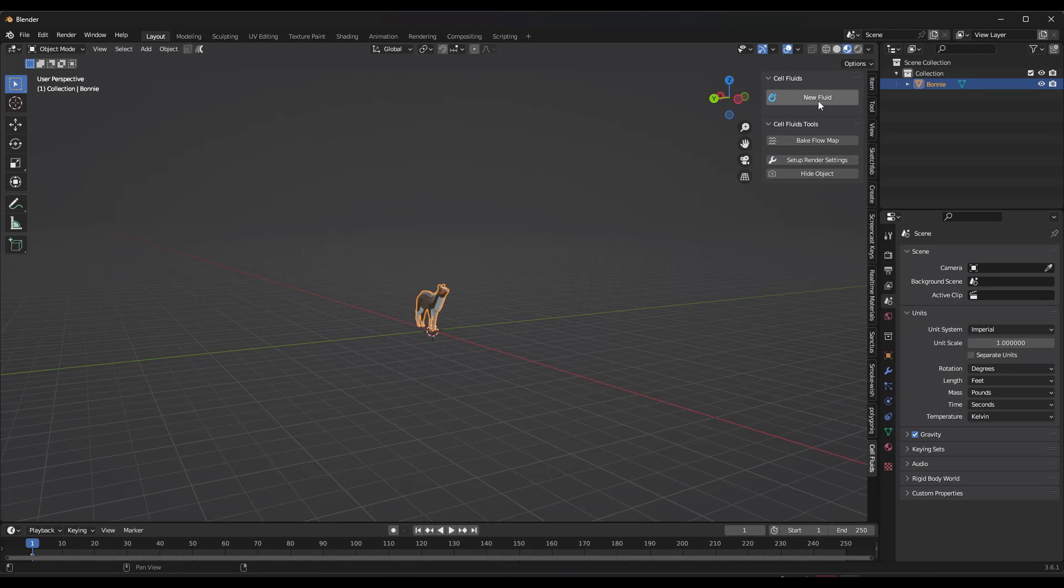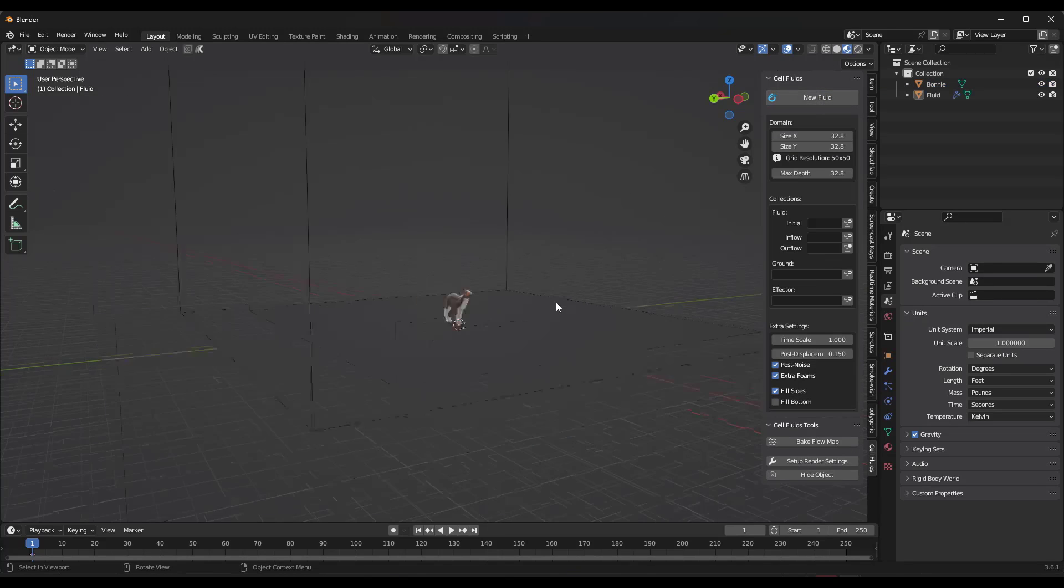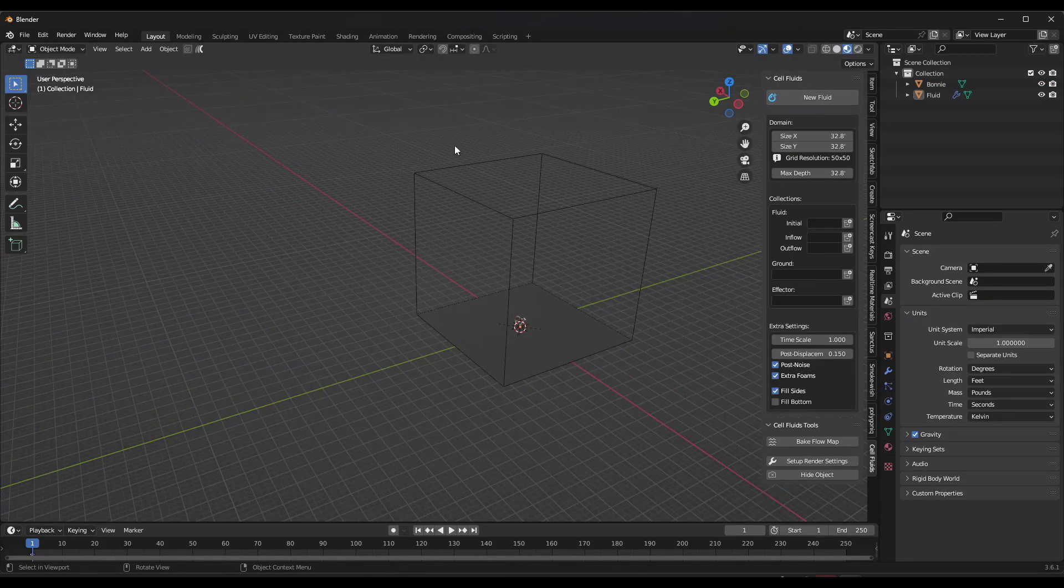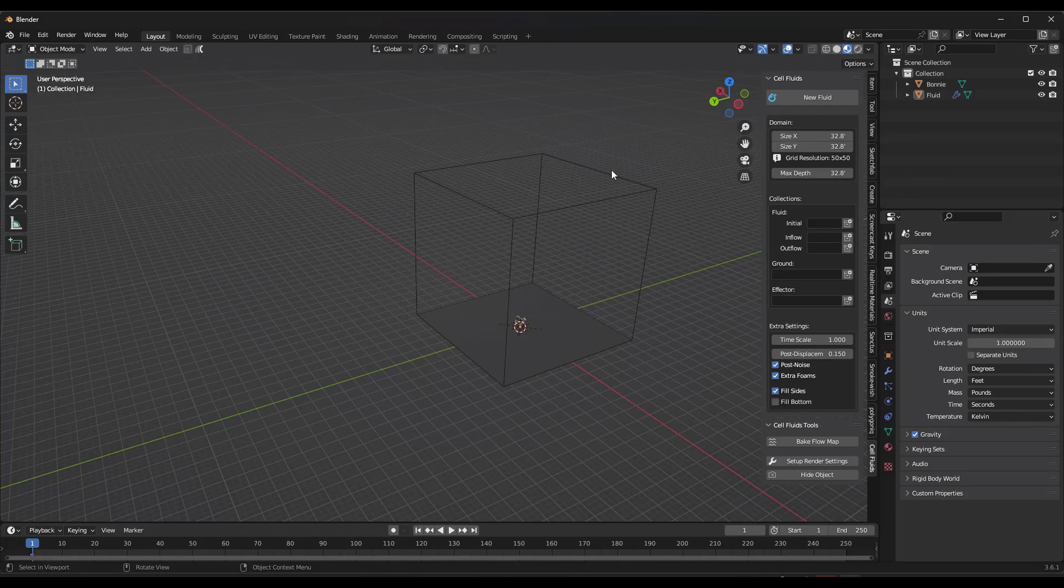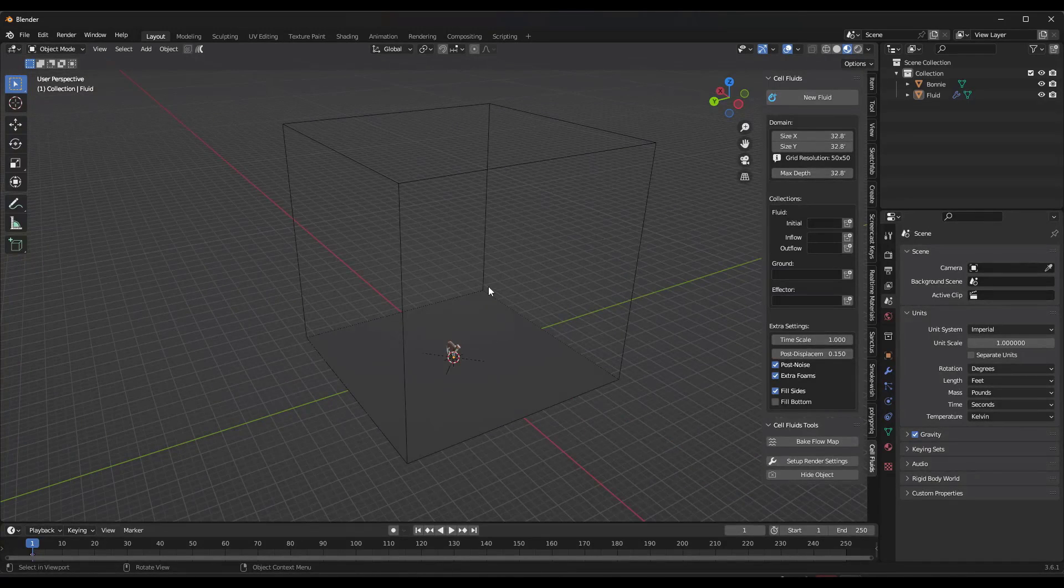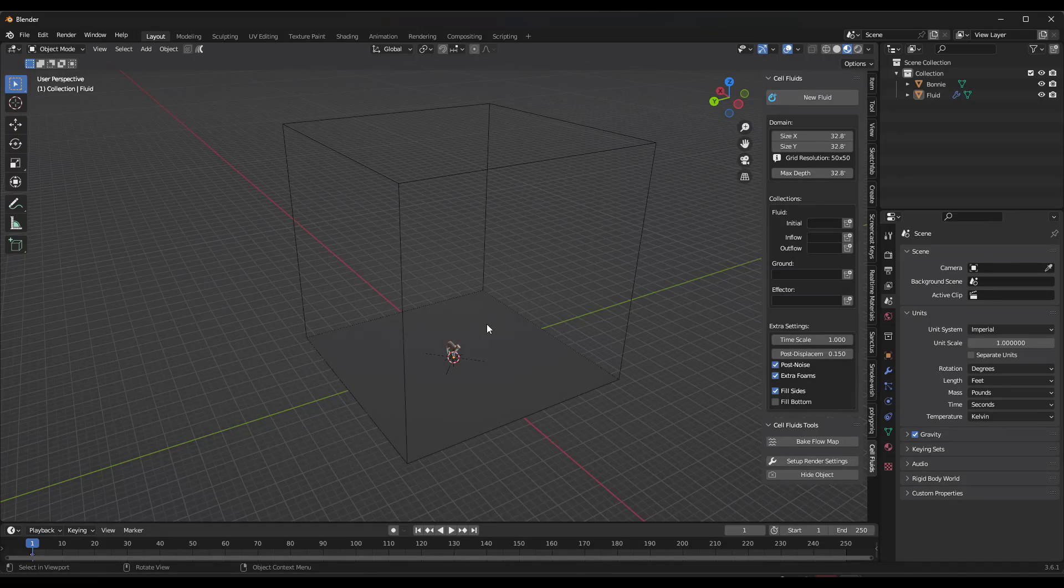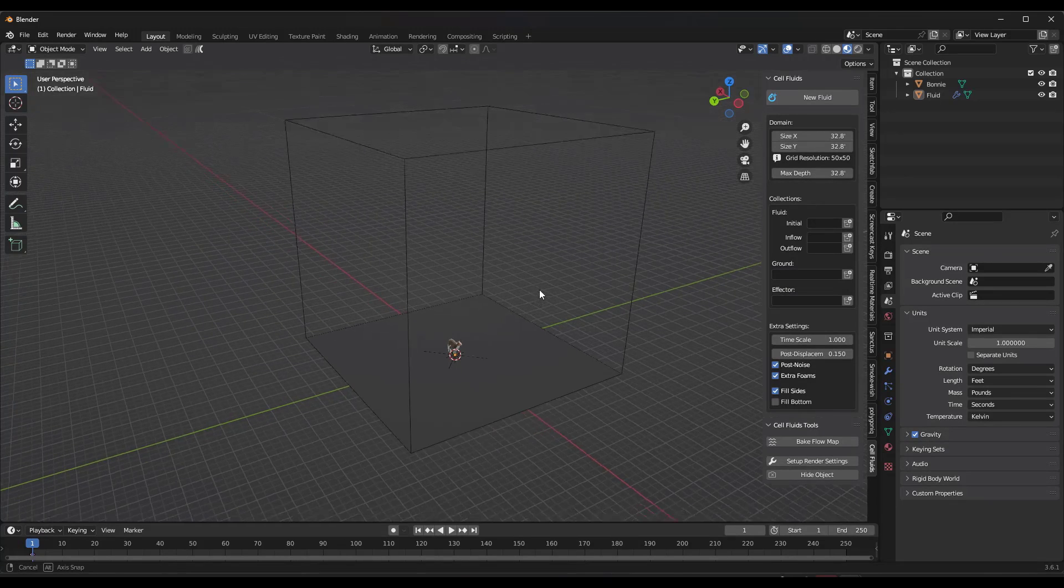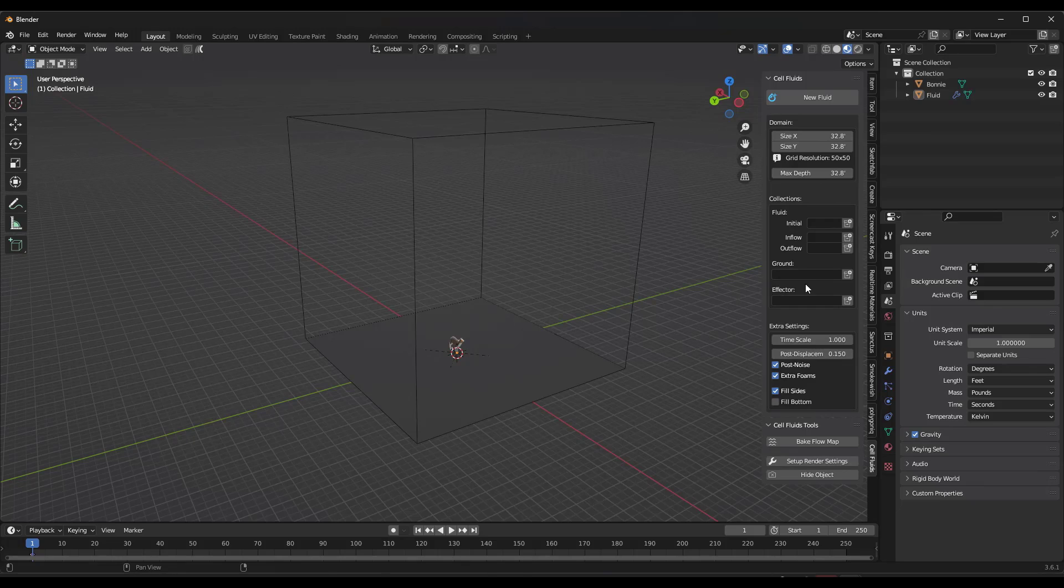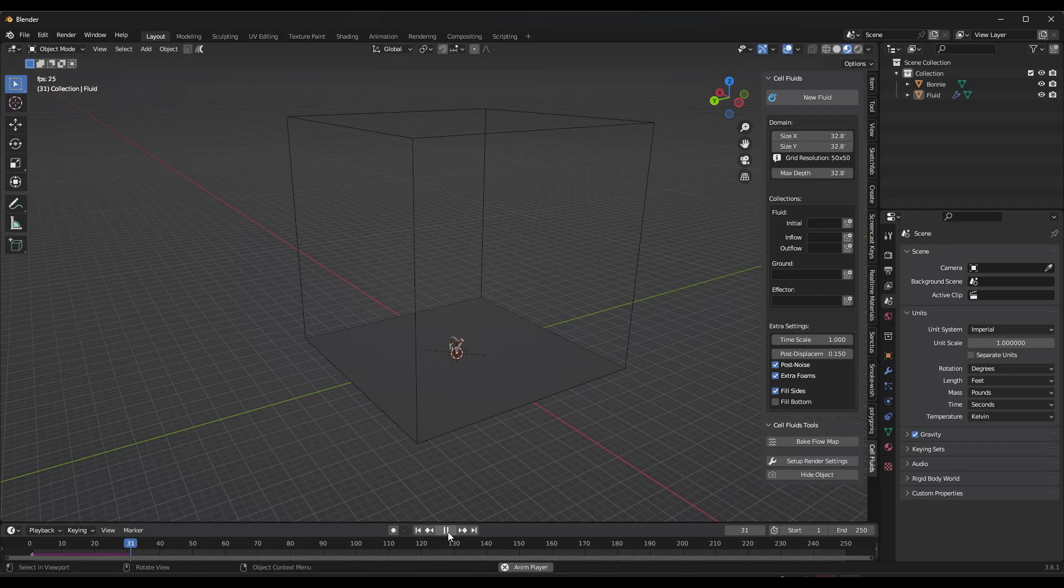And this is actually really easy to use. So all you have to do is just click in here to create a new fluid. And what that's going to do is that's going to create kind of a domain in which things are going to actually happen, right? This is where your simulation is going to happen. And so when we do this, the first thing that we need to do is add some collections because what this is going to do is this is going to use geometry in order to simulate the fluids. So for right now, notice how nothing is happening.